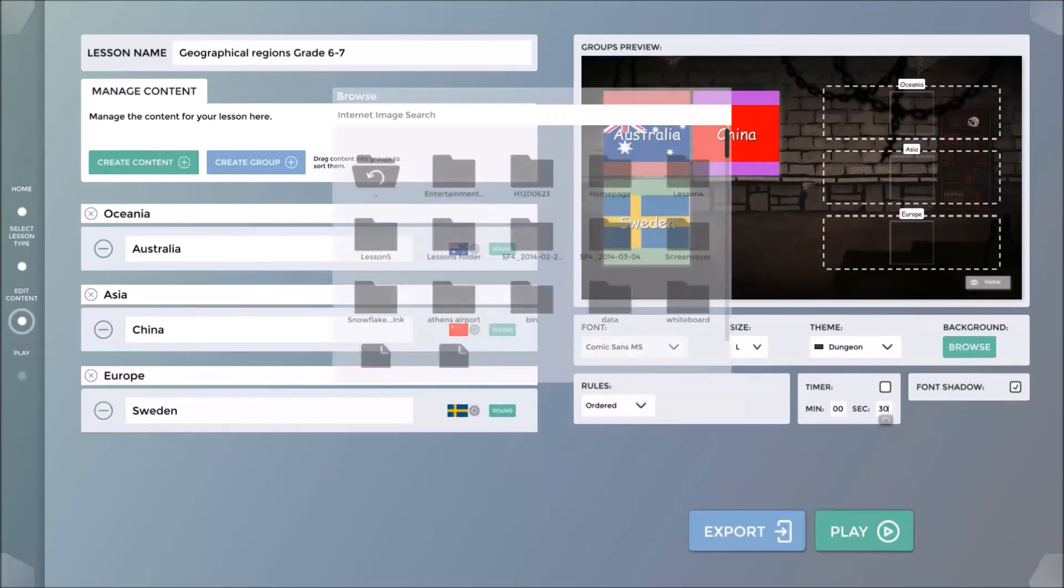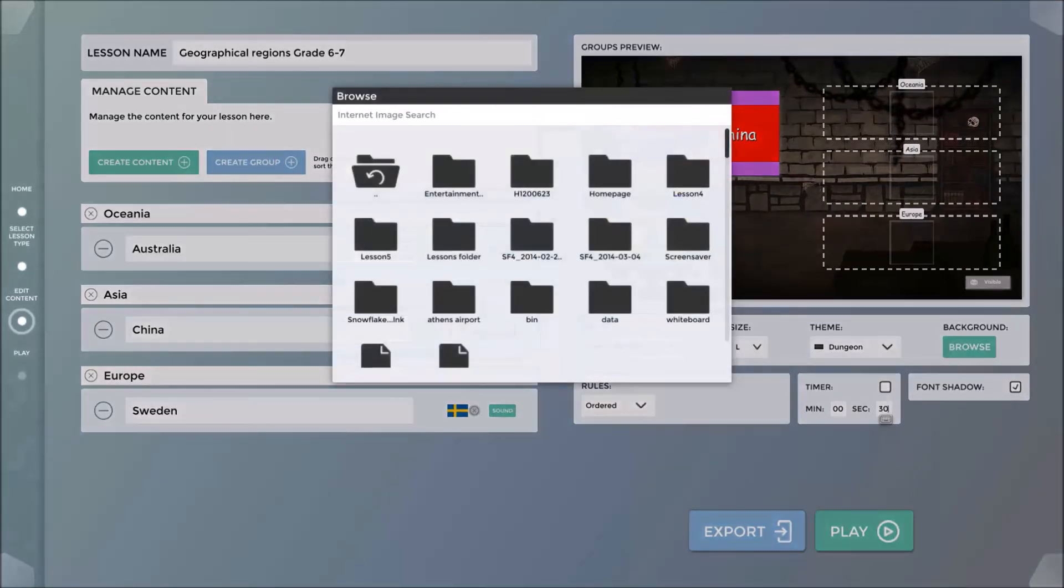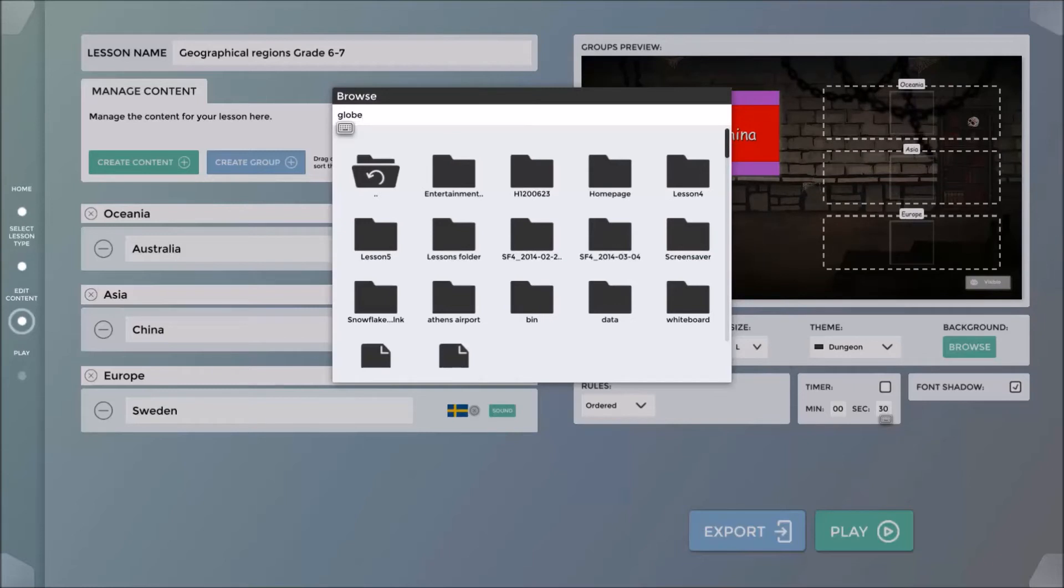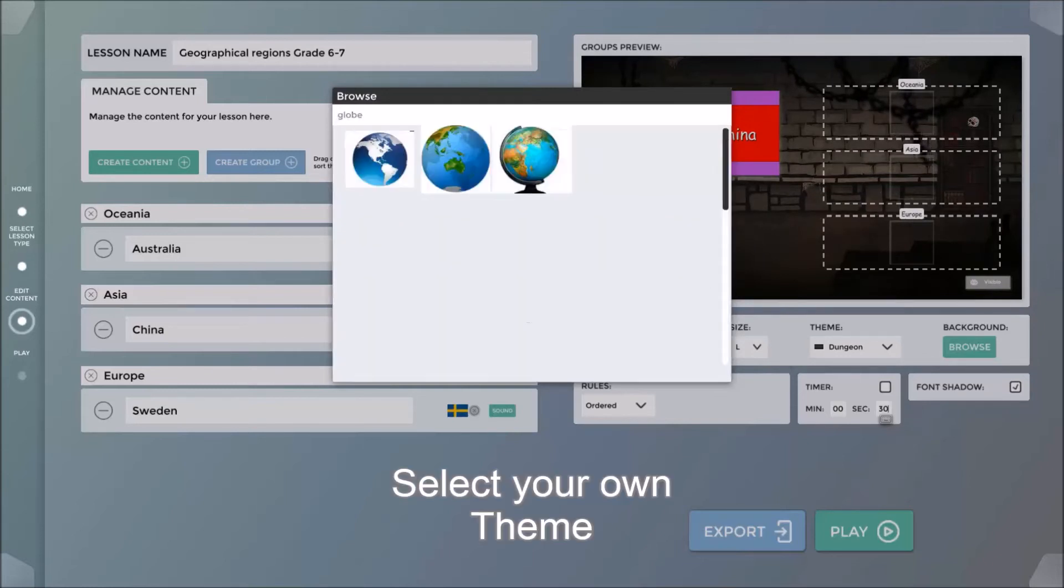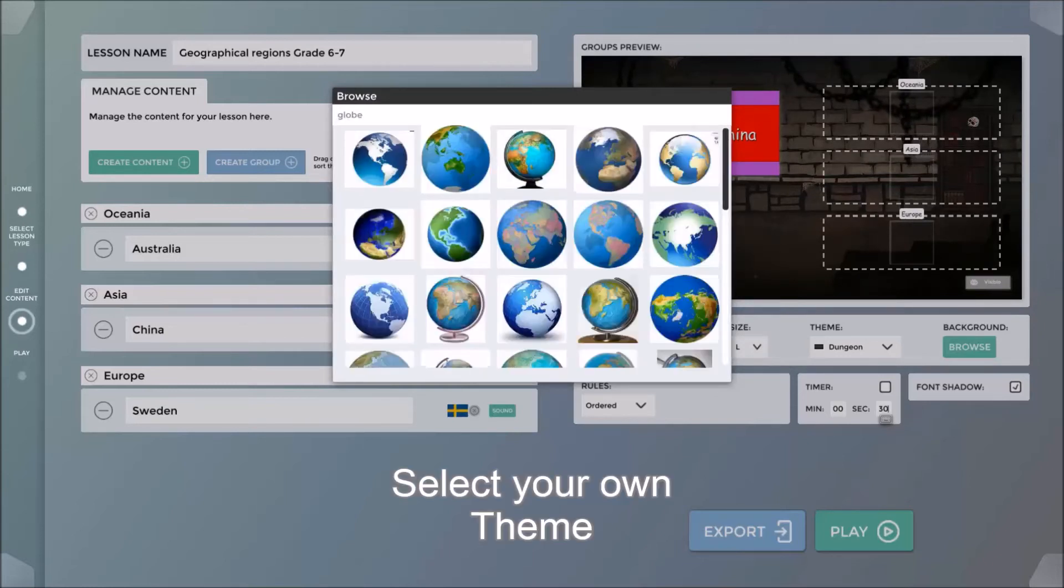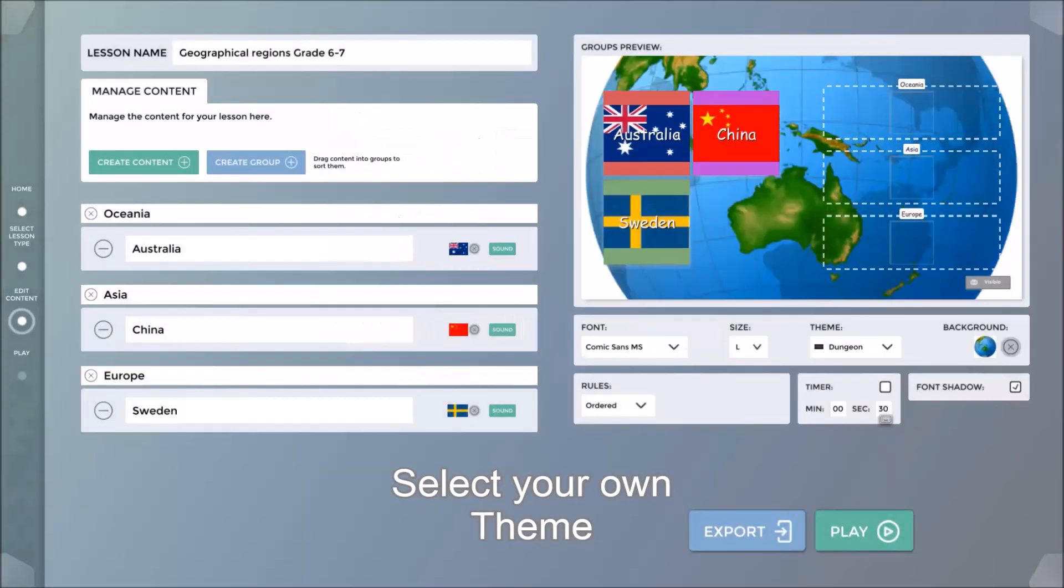I can choose a theme for the background from one of the preset themes, or I can browse and access an internet image search to find a suitable background relevant to my lesson. In this case, I searched for Globe.